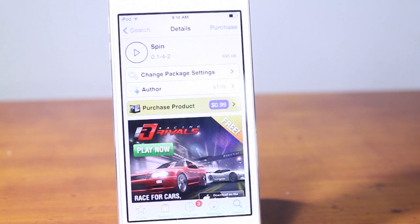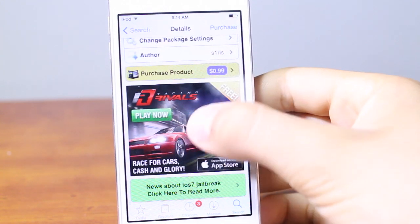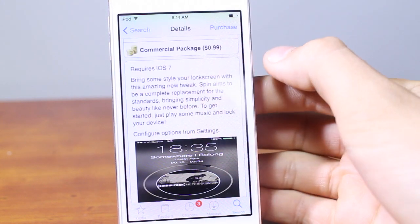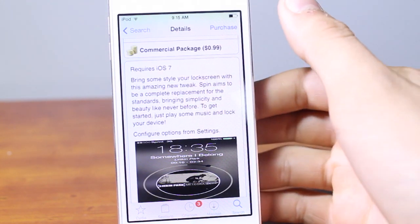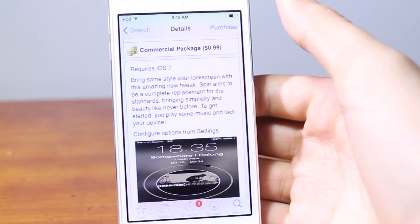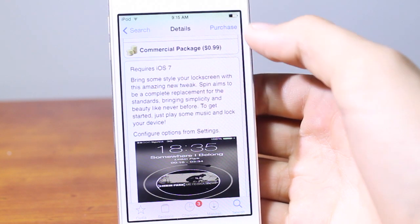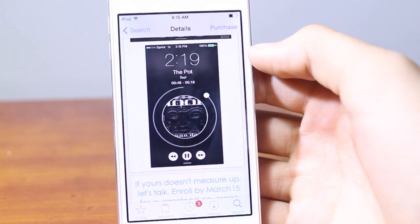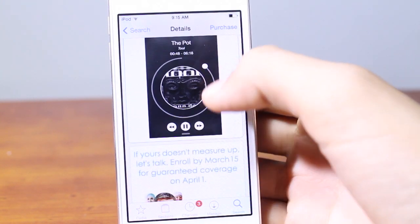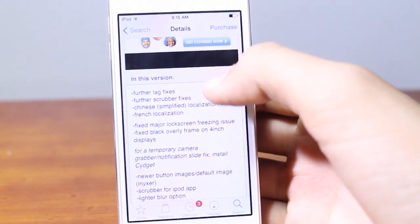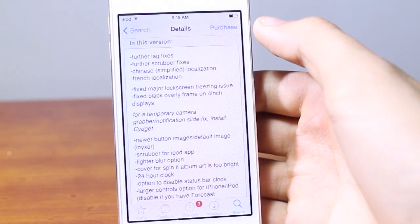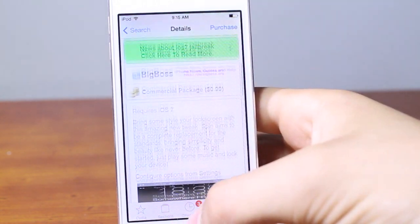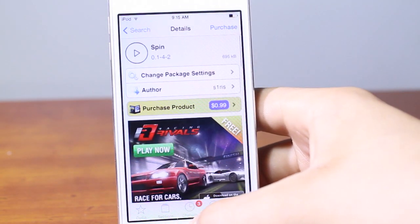Looking at Cydia, Spin is 99 cents and I definitely recommend purchasing this tweak. It's from the Big Boss Repository, requires iOS 7, and brings style to your lock screen. It works on all iPhones except the 5s, all iPod Touches running iOS 7, and the iPad 2, 3, 4, and iPad Air. Unfortunately it's not supported on 64-bit processors or iPad Minis without a retina display.